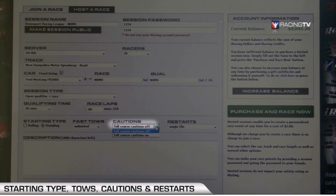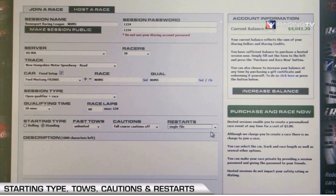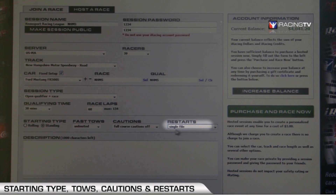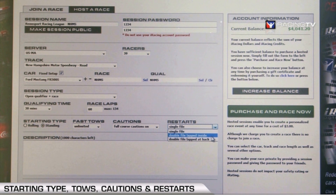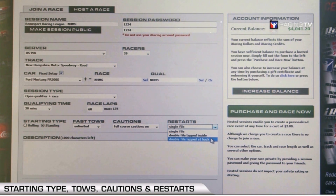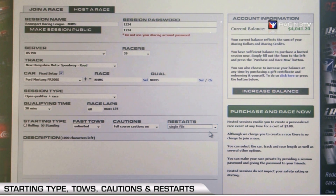For cautions, you can choose full course cautions on or off. Restarts only matter if you've chosen full course cautions on. With restarts, you can choose single file, double file with lapped cars on the inside line, or double file with lapped cars at the back of the field — that last option is the most common one used around the office, but the choice is totally up to you.